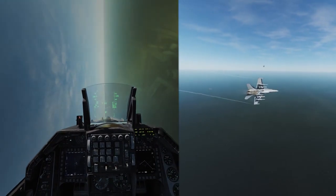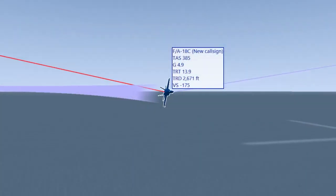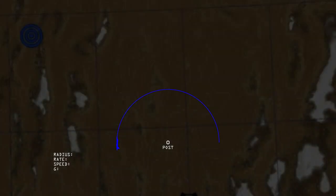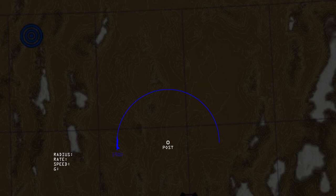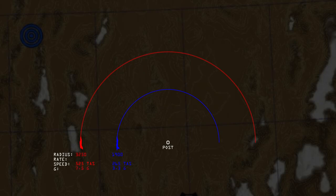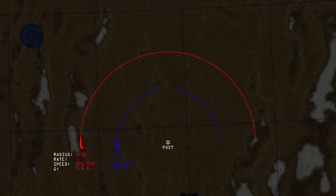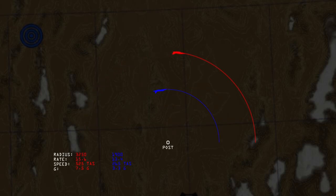Turning tight and turning fast are not the same thing, and neither guarantees success in BFM. Because aircraft use the lift vector to turn, the rate of turn depends on how much lift you can produce. The fighter here is turning right with a radius of 1,900 feet at 265 knots and pulling 3.3G. The bandit is turning right at 525 knots with a turn radius of 3,250 feet at 7.5G. Using geometry and speed-distance-time, the fighter turns at 13.4 degrees per second and the bandit at 15.6 degrees per second — the bandit completes a 180-degree turn roughly two seconds quicker.